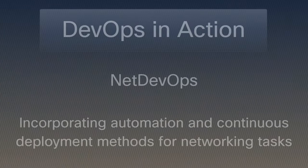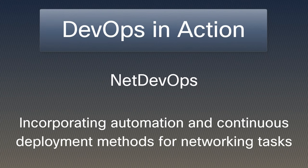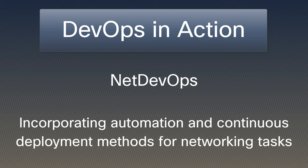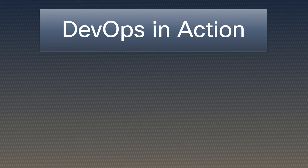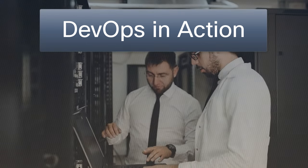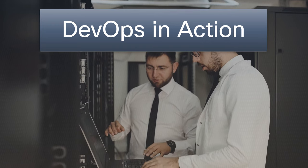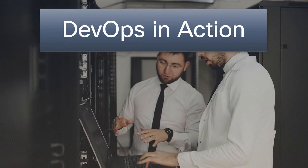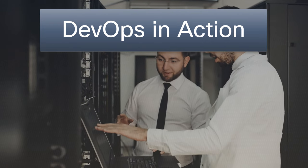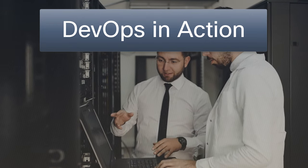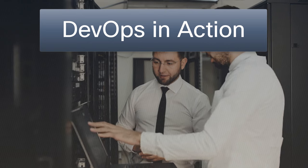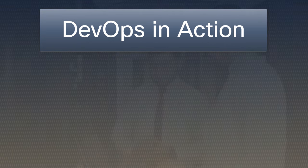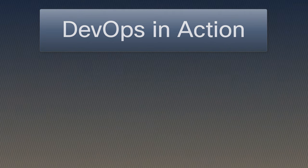Net DevOps, an offshoot of DevOps, focuses on incorporating automation and continuous deployment methods for networking tasks. At Cisco, we are not just utilizing Net DevOps for improved efficiency, but are also promoting its principles to drive innovation and reliability on a large scale. Cisco's commitment to Net DevOps is a testament to the growing influence of this approach in the networking industry.